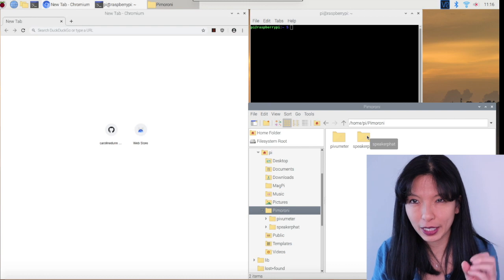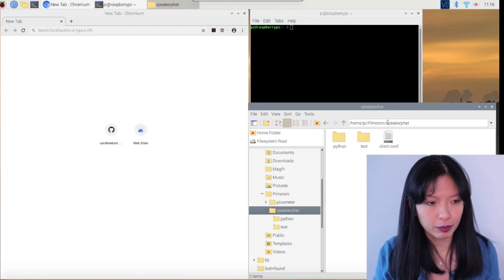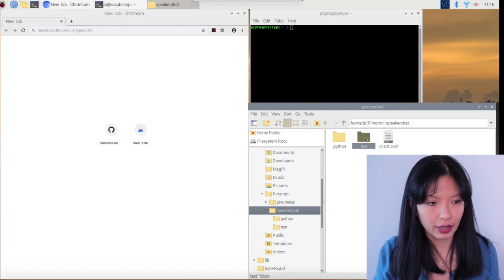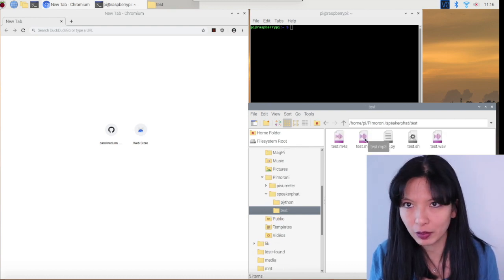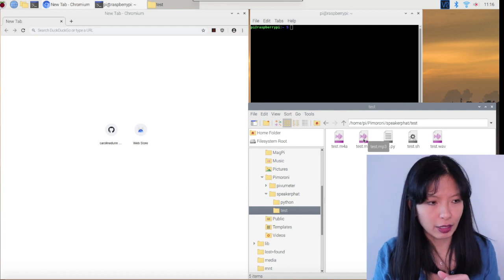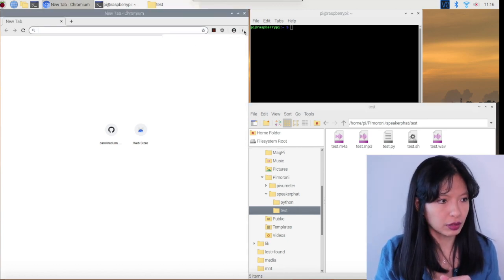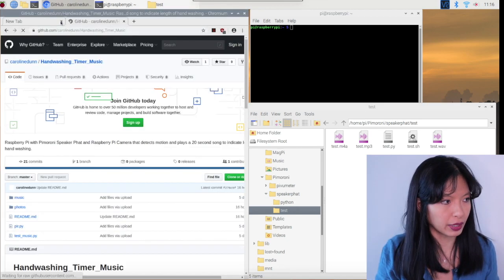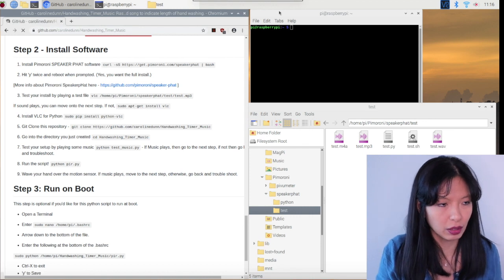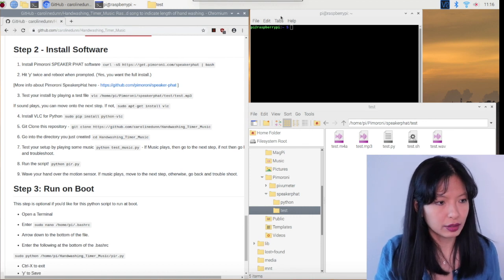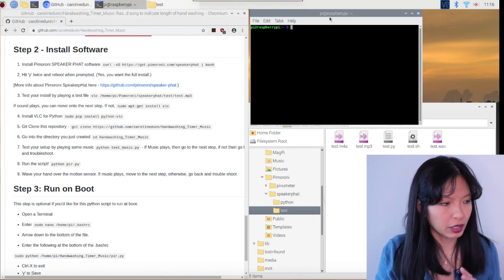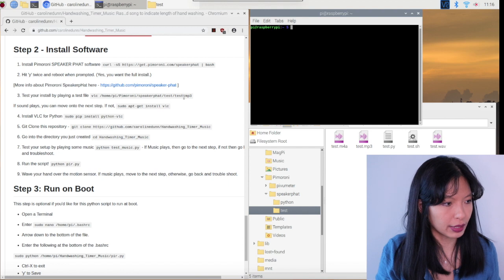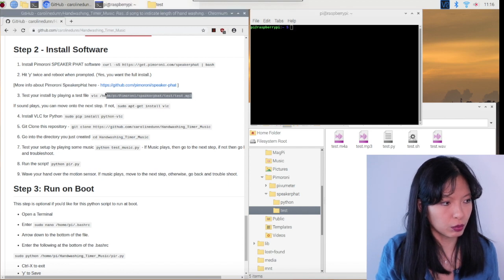There are some test files now: Pimoroni speaker hat, and then test. And there are some test files we can now try to play. Let's also go back to my GitHub page. We'll keep on following along on this journey. And I'm going to go to my terminal and let's test to see if this works.